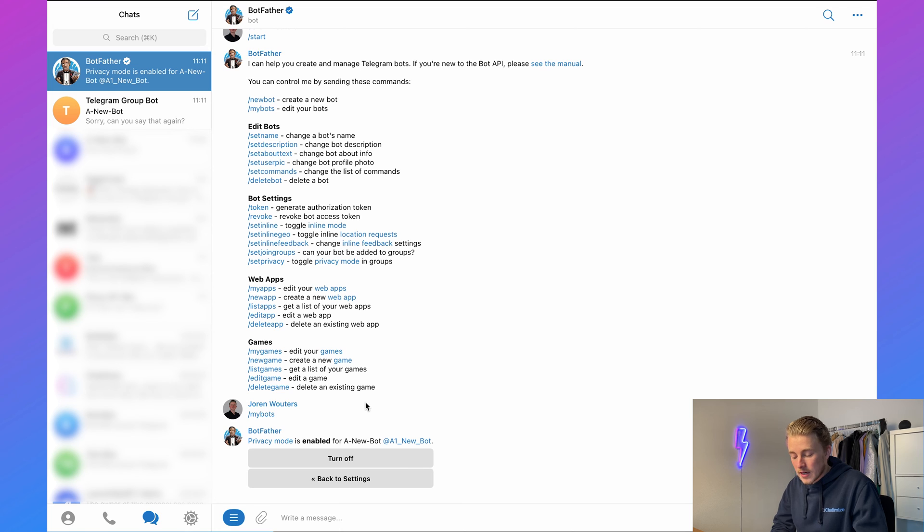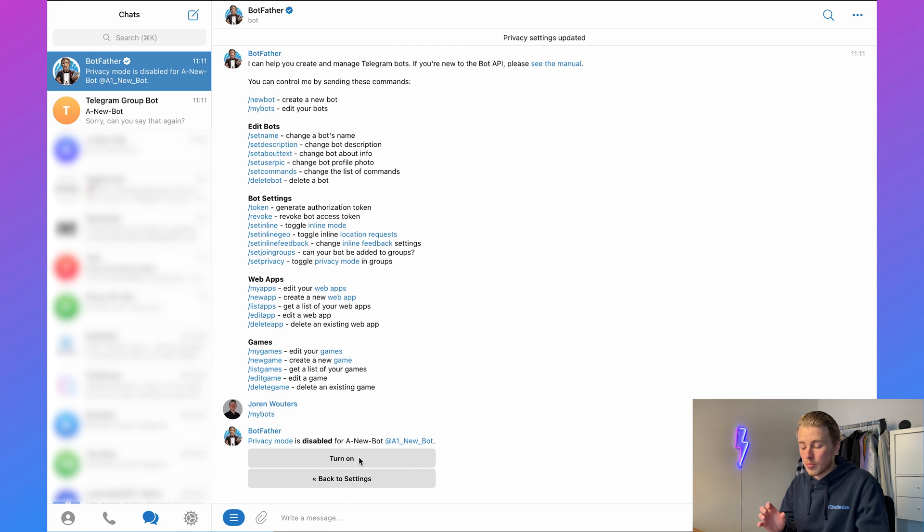Here you need to turn this off. Once you have disabled privacy mode, your bot should reply to all messages in the Telegram group.